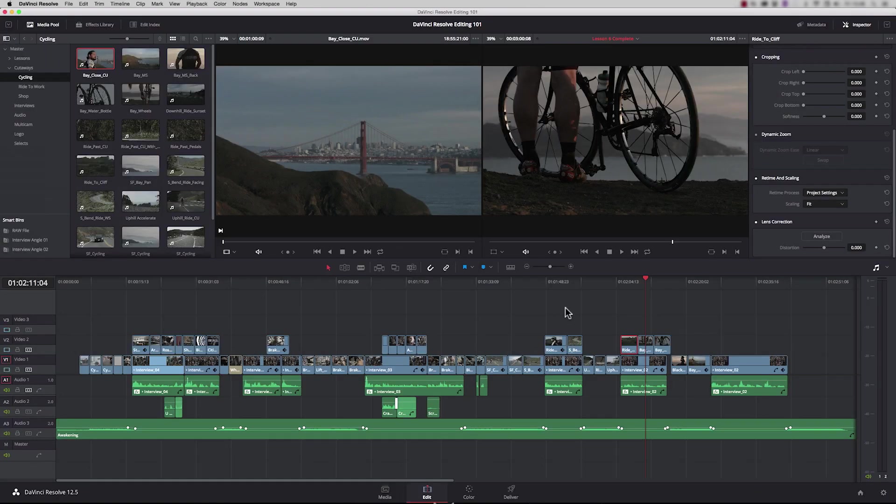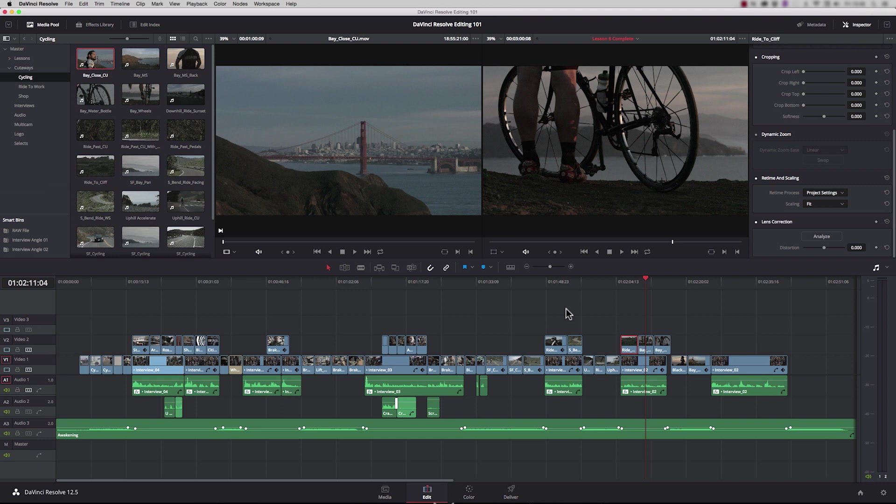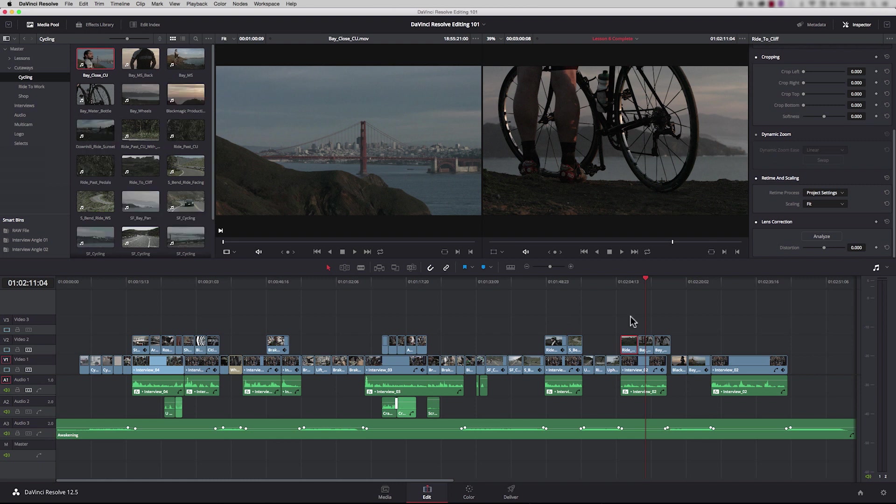Over the next few minutes you're going to learn how to create a new project, we're going to look at the interface and explain it to you, we're going to look at bins and importing media, the different ways to import media, and we're going to take a look at syncing up audio and video if the audio has been recorded separately.